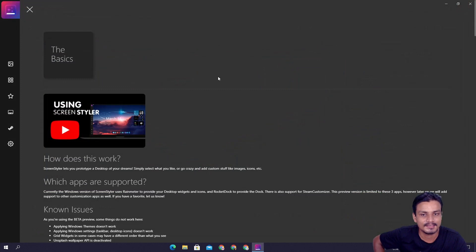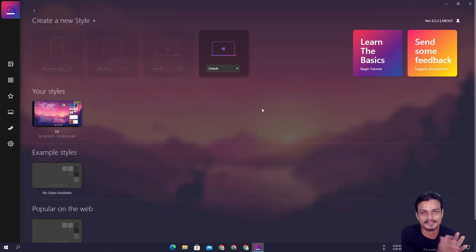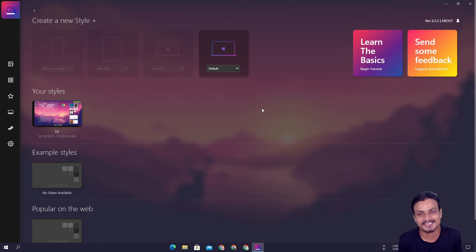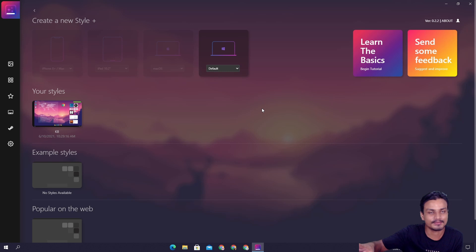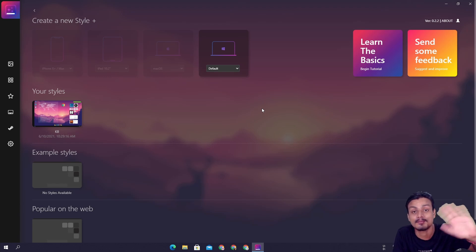That's it — hope you enjoyed this video. If you make any cool styles, drop them in the comments and maybe I'll use your style. I will put the link in the description for the software. Go there, download it, and have fun. I'll see you in the next one — take care and have fun, bye!